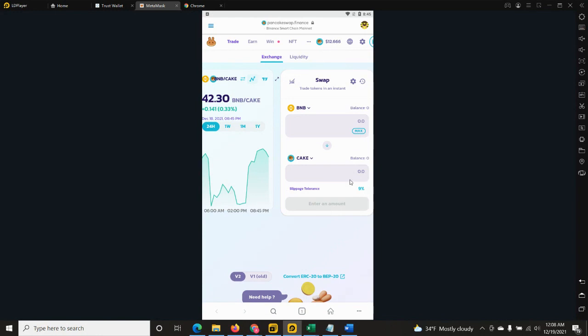Over here, 9 percent. You will swap them, confirm the transaction, and there you go, you have sold your Herity tokens. That's it. We wish you the best of luck.